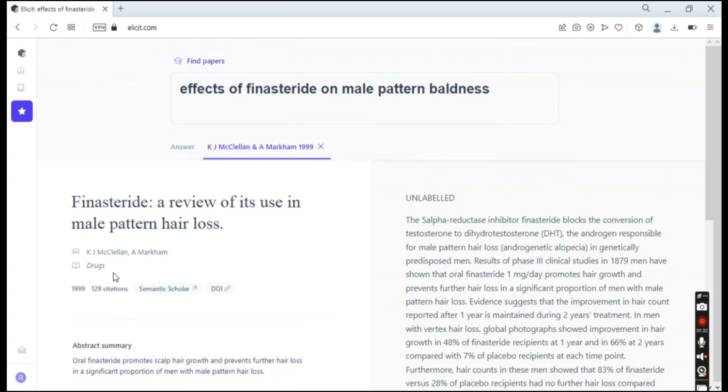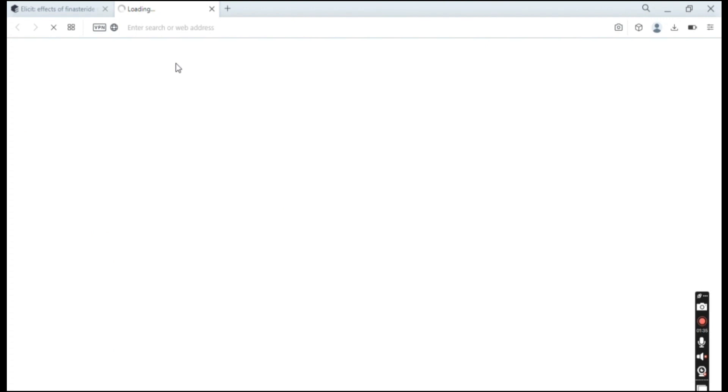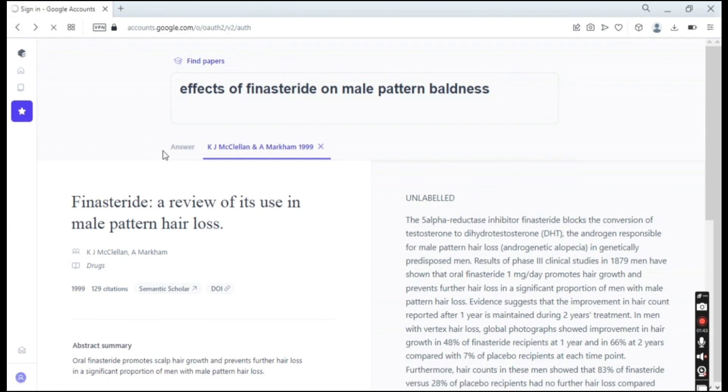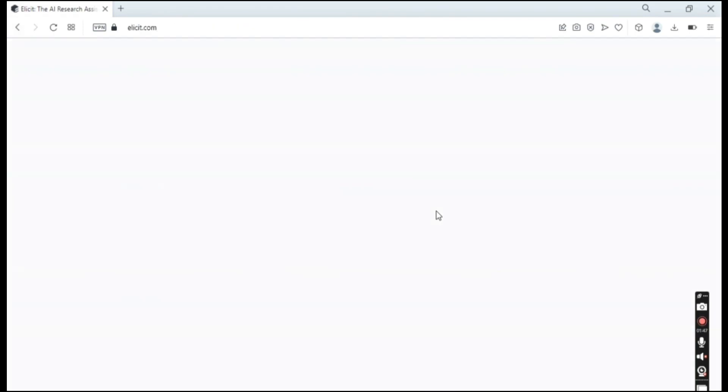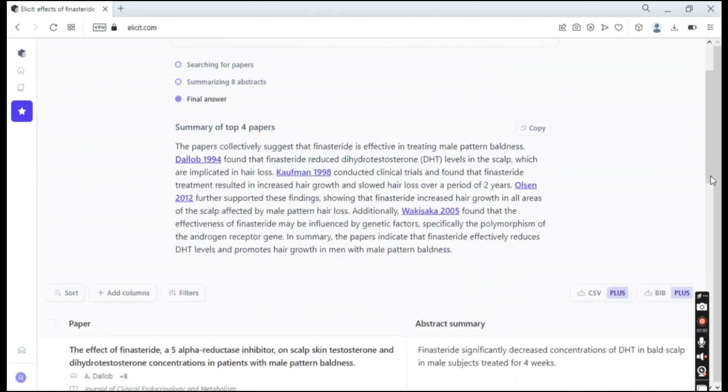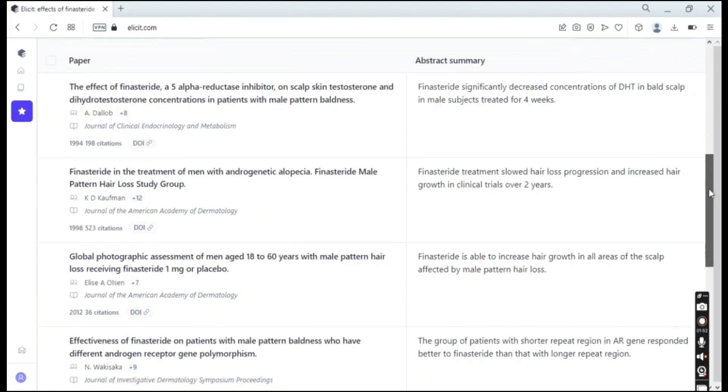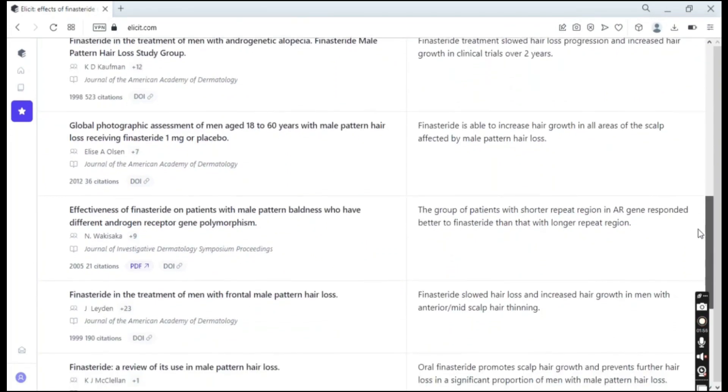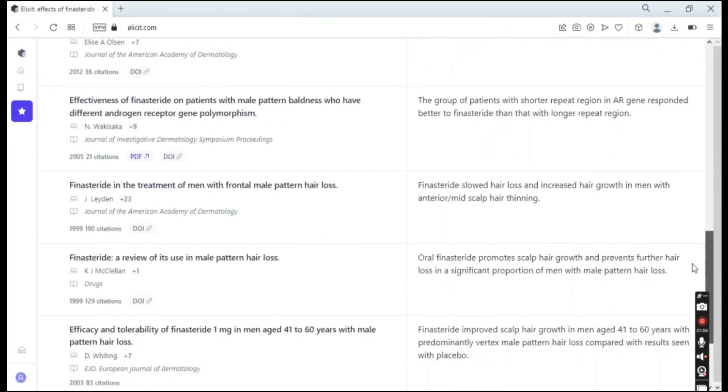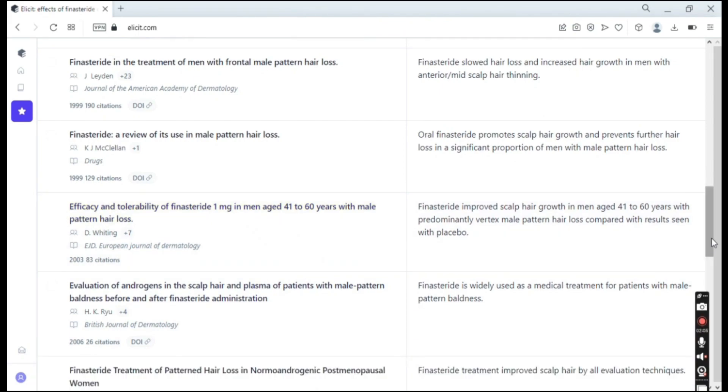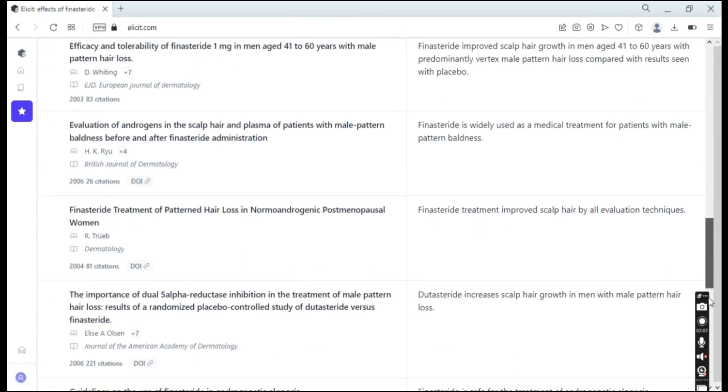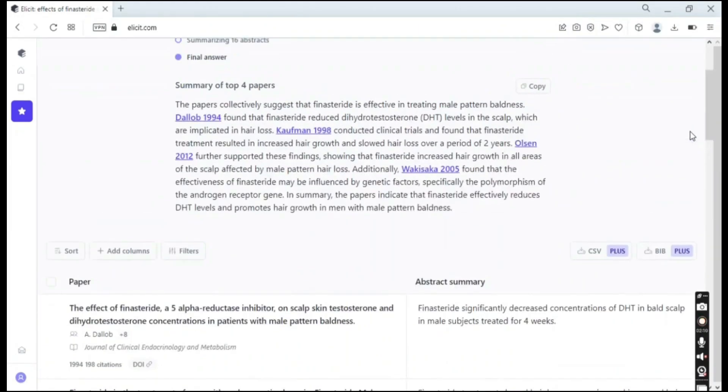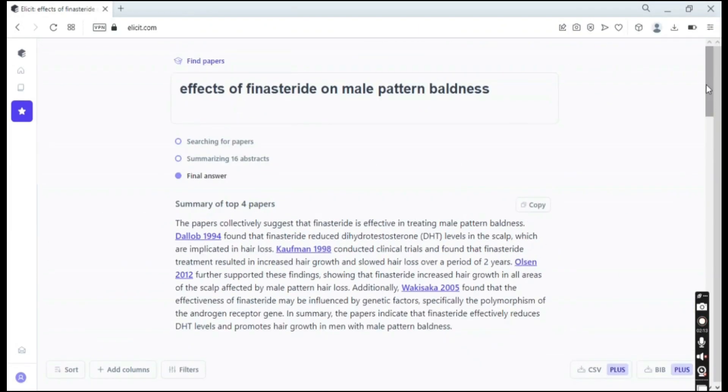You have also the semantic scholar that you can open here and a bunch of other things. So we'll just go on back here to the summary and we have a bunch of different results as well. So you have a lot of different results. You can see I can load more and it will do that.